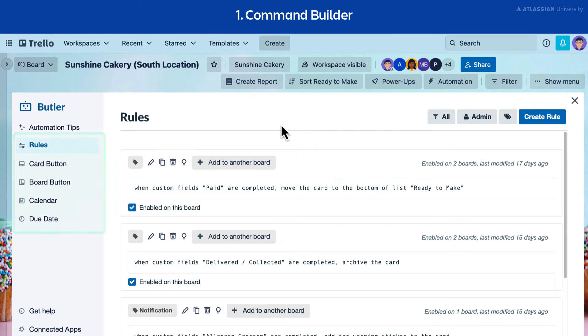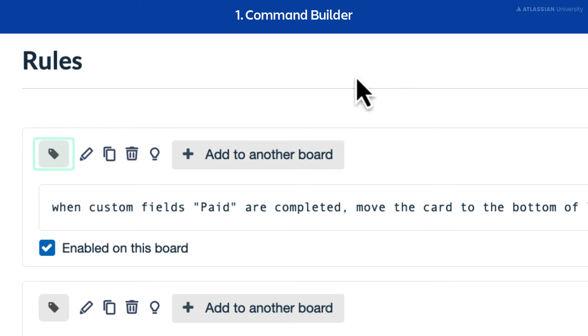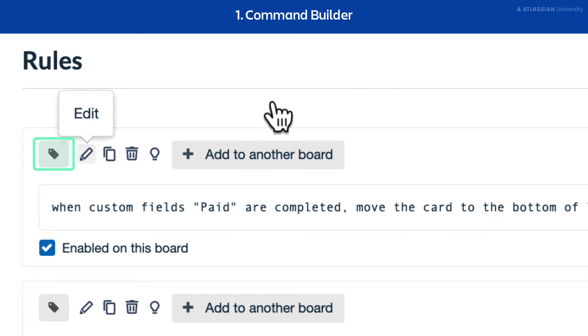Select the tabs on the left to see all the commands for that type, as well as your options to manage the command. Add tags to help you organize your commands.